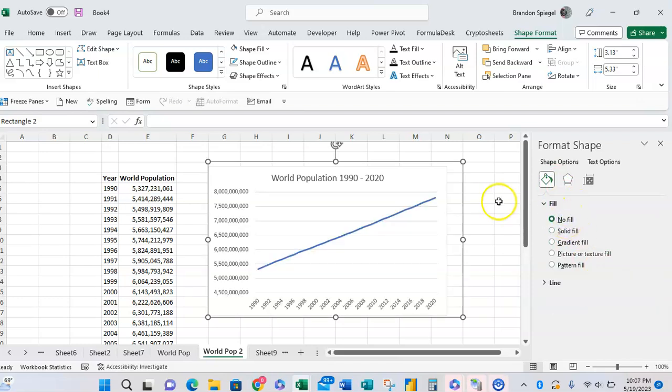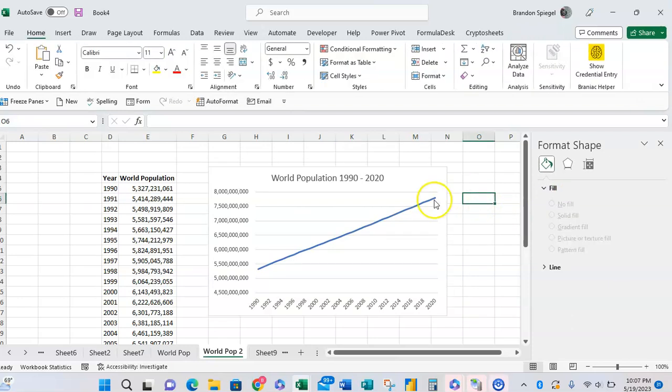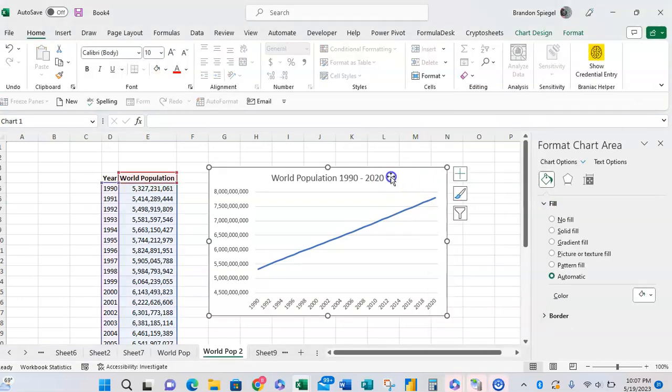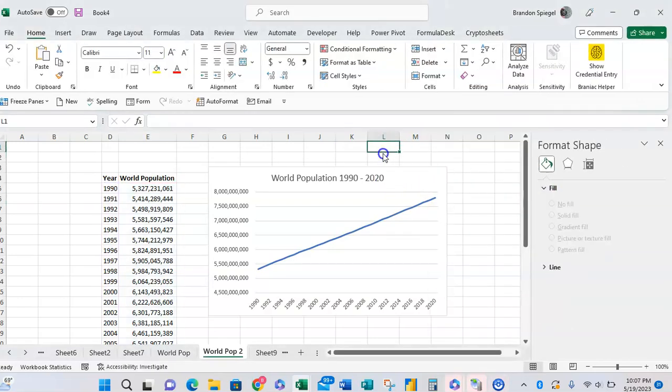I'm just going to click on no fill, so now you can see our shape is transparent and see through.